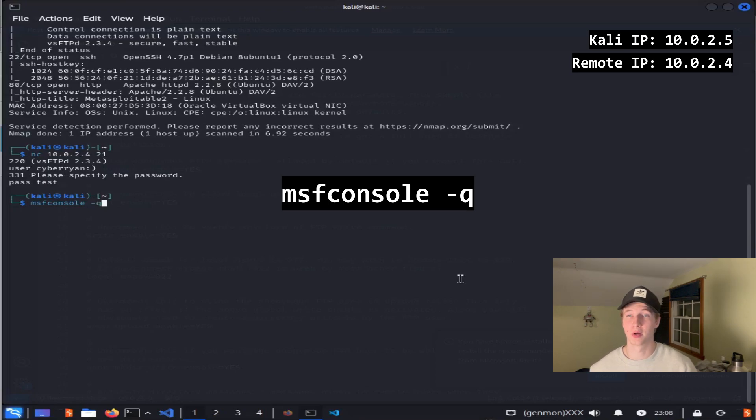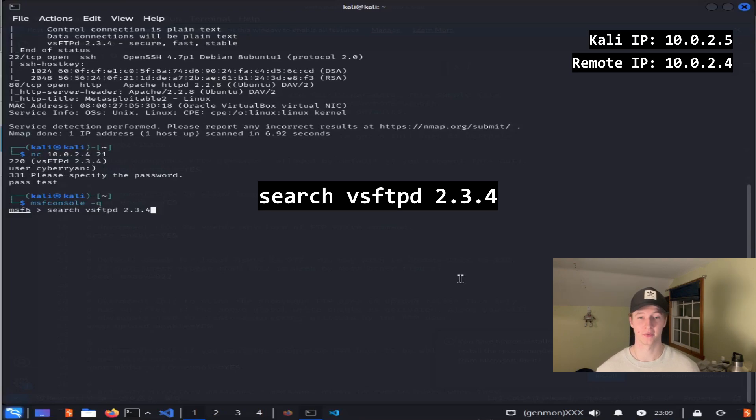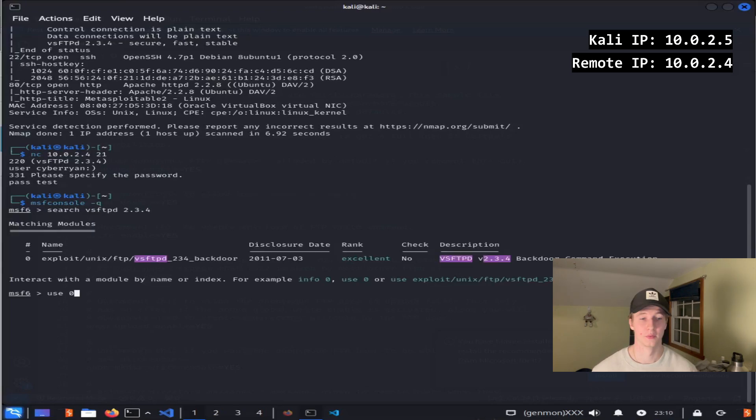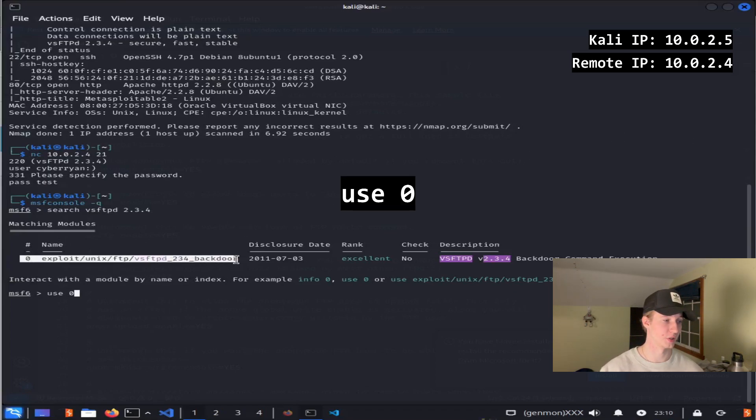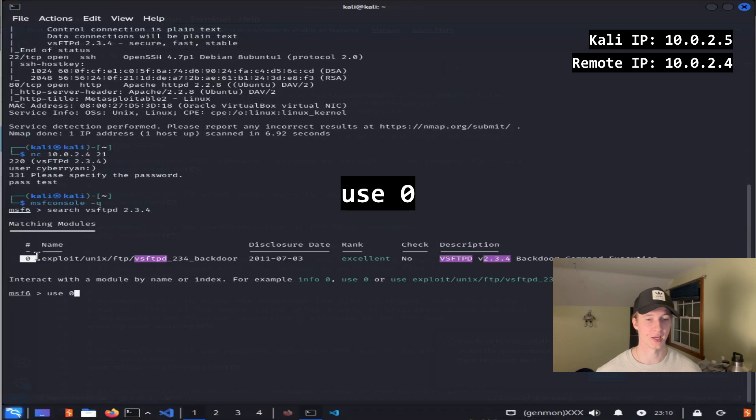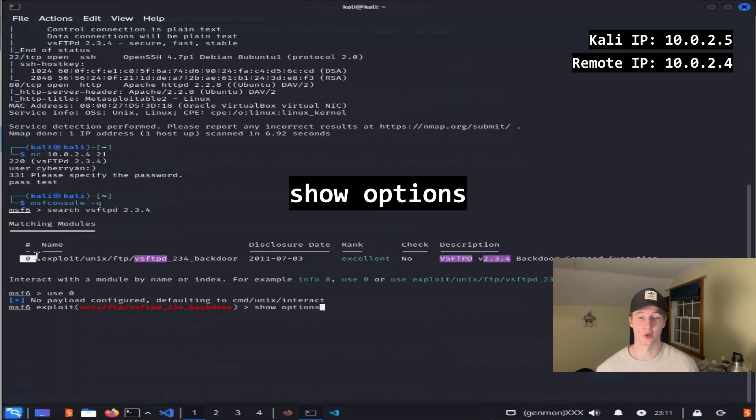You can use the -q parameter to get rid of the banner. Once that has loaded, we can search for our exploit by typing search vsftpd 2.3.4. We see we have one match and can select the exploit module by typing use and then the number that is associated with the module here. So in our case, use 0. Once we have selected our exploit, we can fill in the necessary information, which can be seen by typing show options.